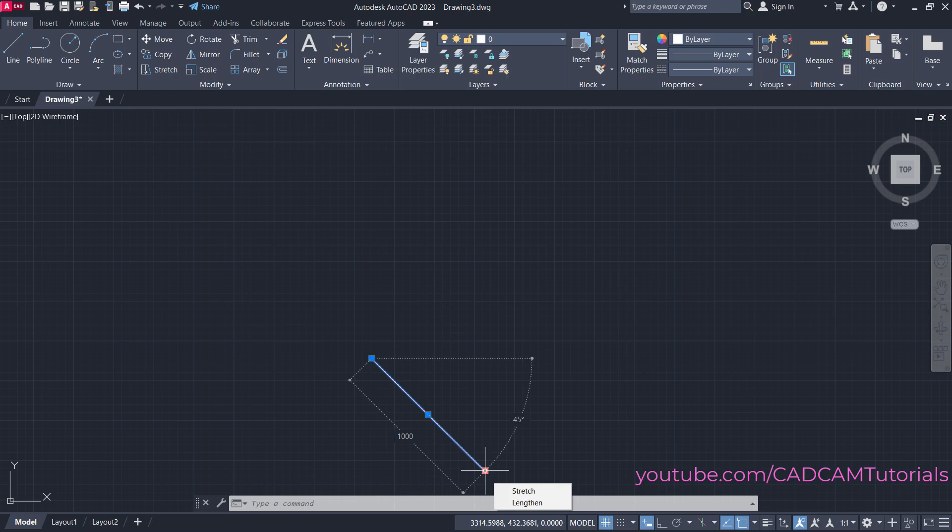It's not the case that negative is only for downside. The negative sign is specified when you want to go on the opposite side.